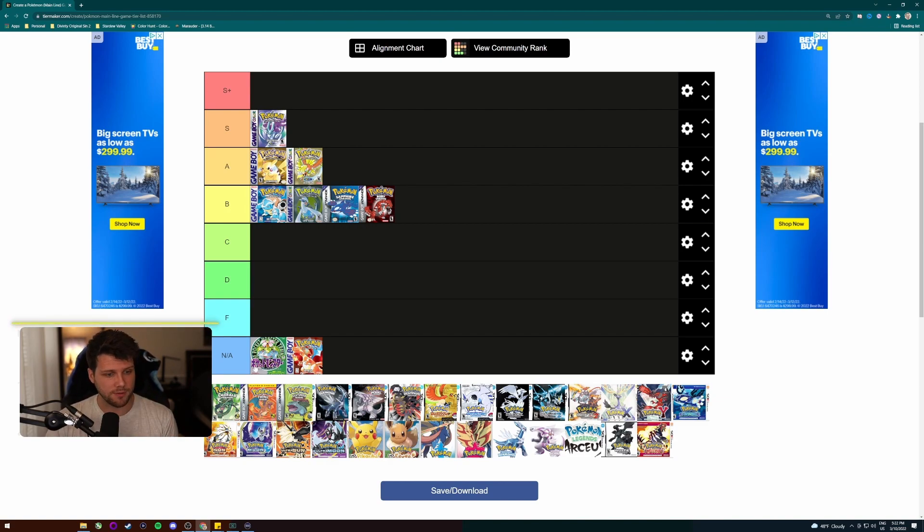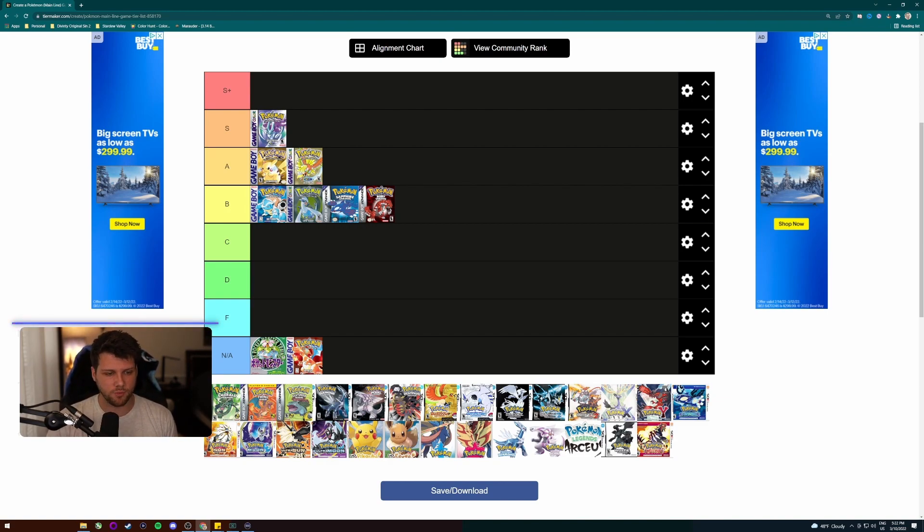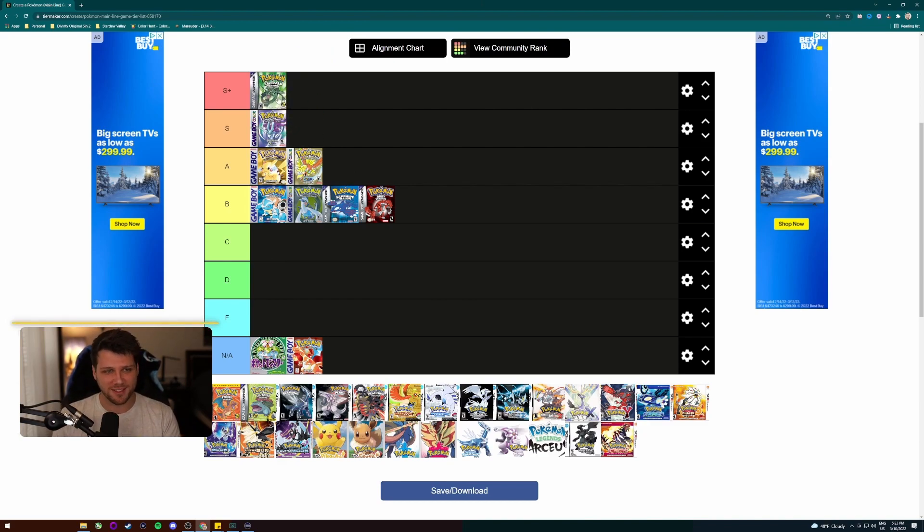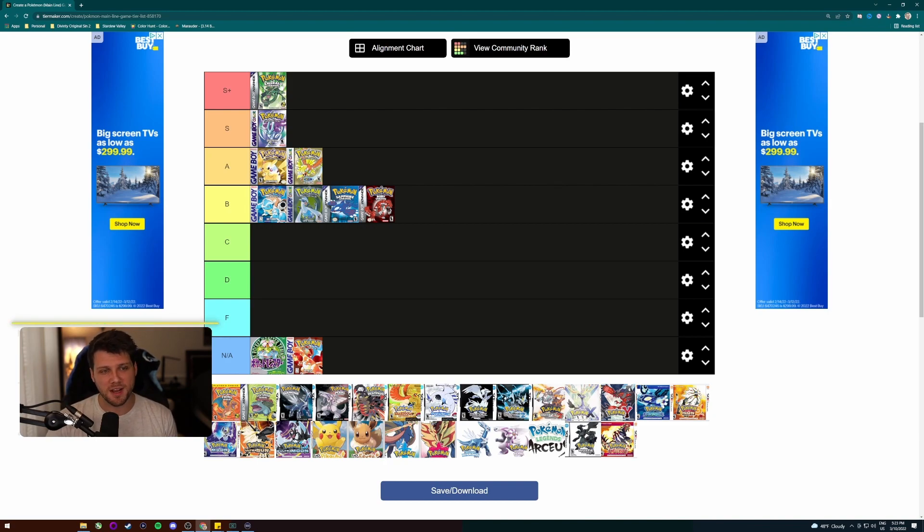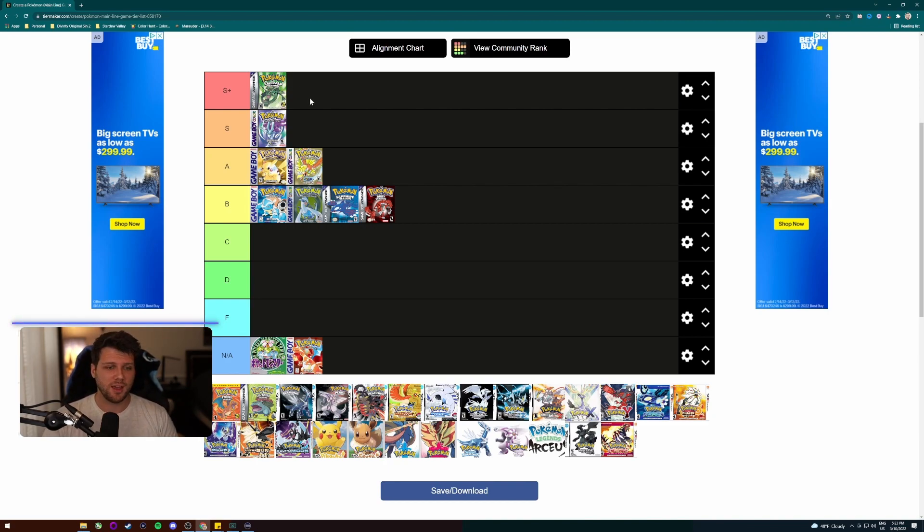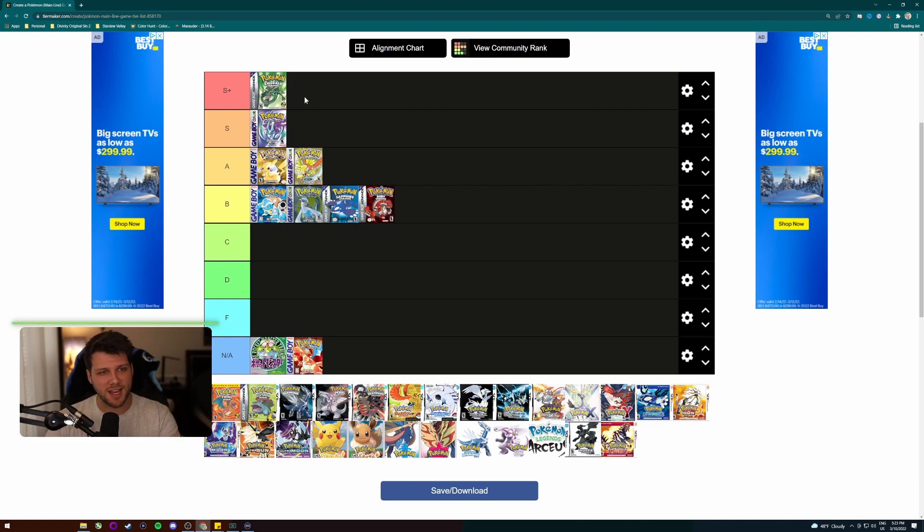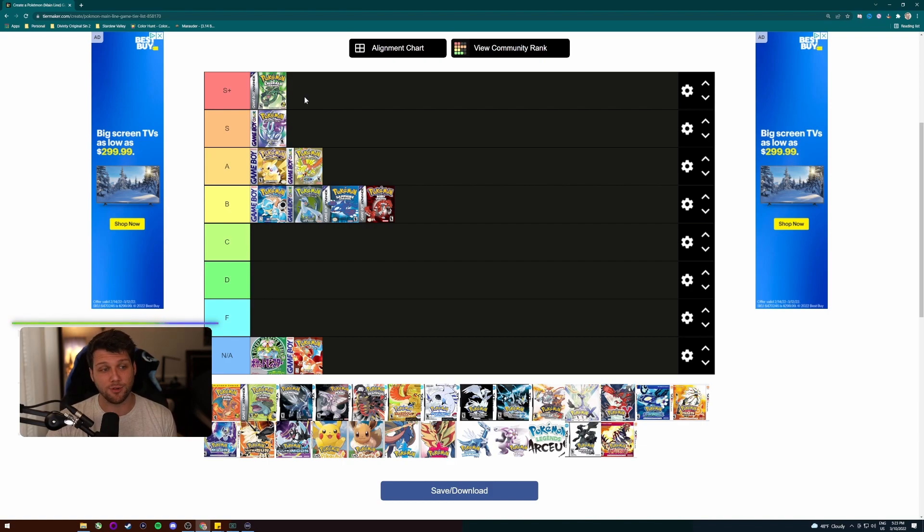However, Pokemon Emerald hands down has been one of my favorites. It's going S plus. I mean, there's, I could talk about this game forever, literally, but Pokemon Emerald was the one that I spent the absolute most time with and all my hours have been pumped into that. So first S plus game is a hundred percent Pokemon Emerald.